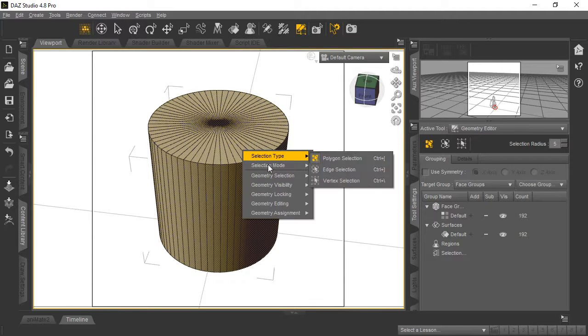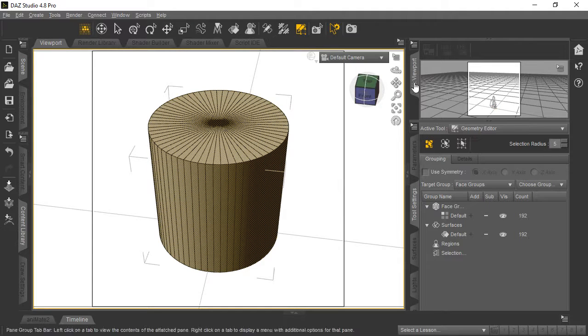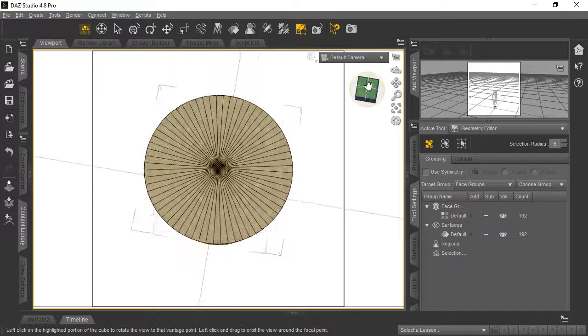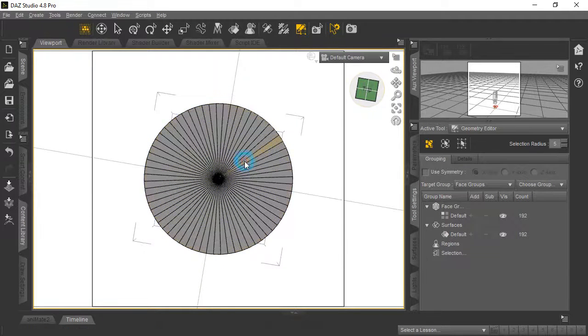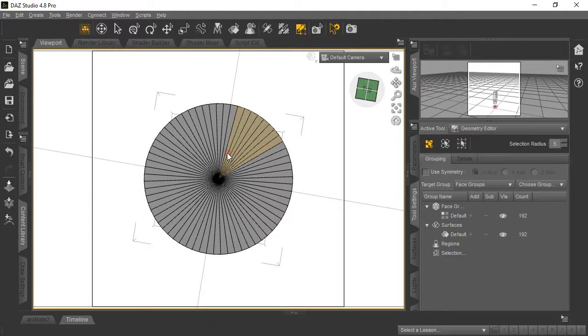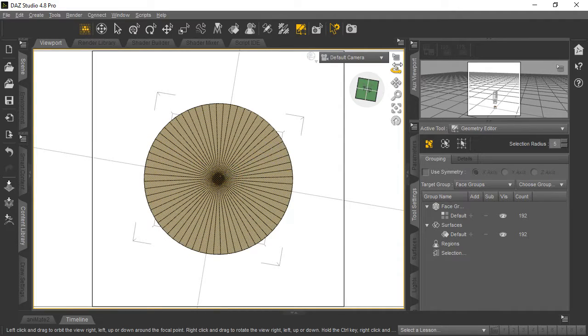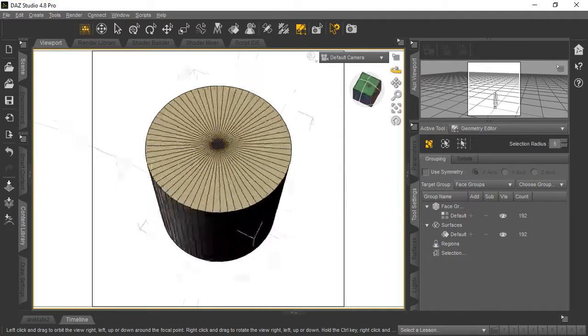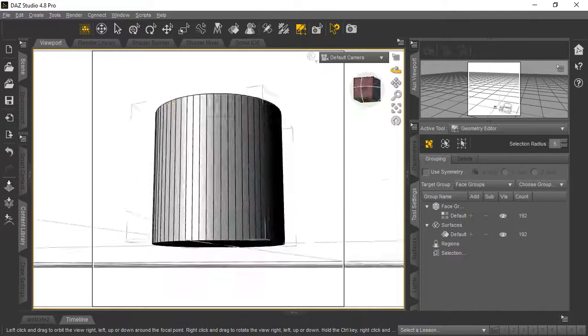We want to keep the top, so we'll change Selection Mode back to Drag. Then click the World View button and go straight to the top view. Now click and select in a circular pattern so we just get the top. If we rotate around, you'll see it hasn't selected the bottom or the sides.